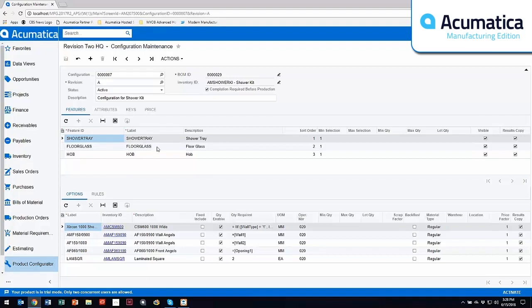Within the features, you can also set minimum and maximum selections. So as an example, everybody understands a PC. I have four different bays that I can choose from to put hard drives in or DVD players, but I have to choose one at a minimum, but I can only choose four as a maximum.